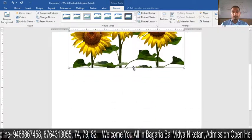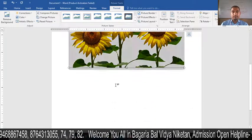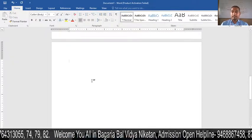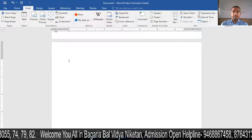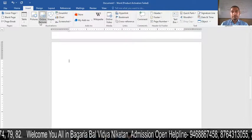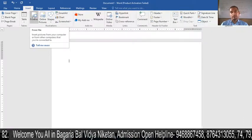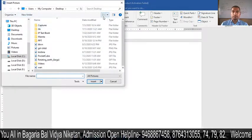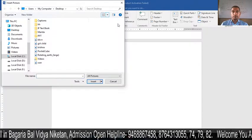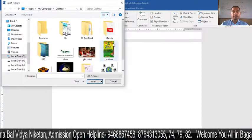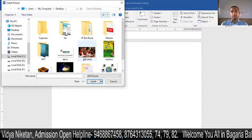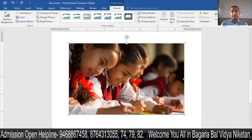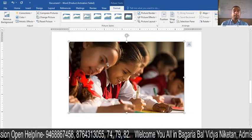Now let's see this practically. I'll go to the next page and insert a picture. Go to Insert, and in the Illustration group click on Pictures. You can change the view to large icons to browse more easily. I have selected a girl child picture here. Click Insert, and you can see the picture has been added to the document.